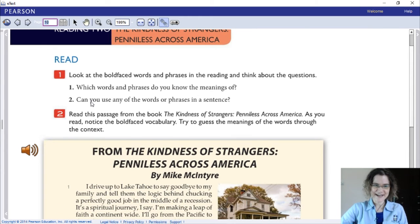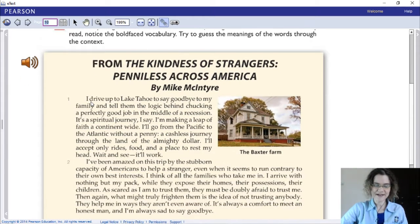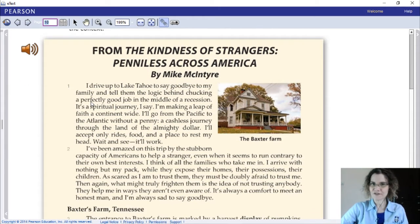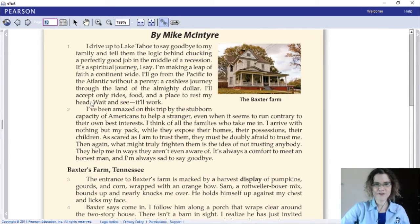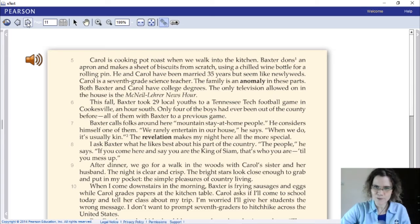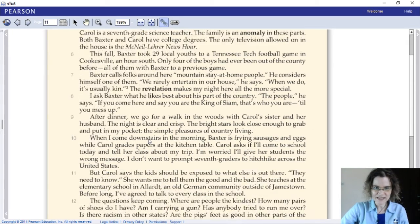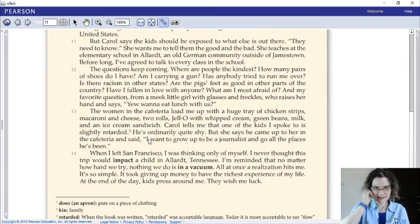Let's look at our text. Here we see the bold-faced words that pop up in the text — these are the focus vocabulary for this unit's Reading 2. The first one is 'display,' followed by 'anomaly,' 'revelation,' and other words including 'impact' and the phrase 'in a vacuum.'